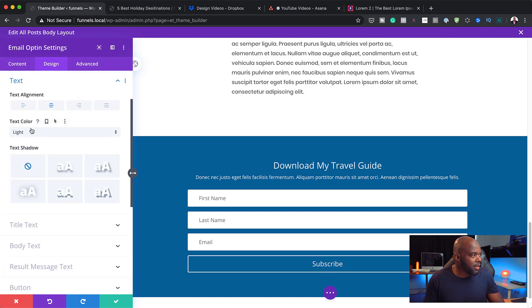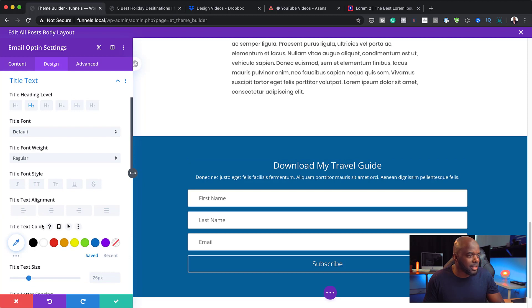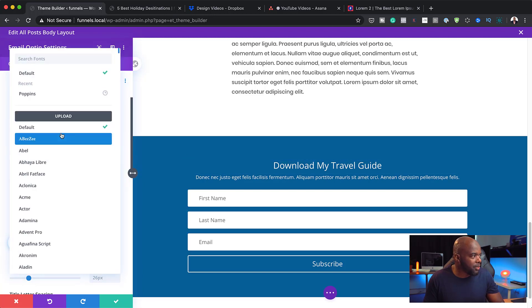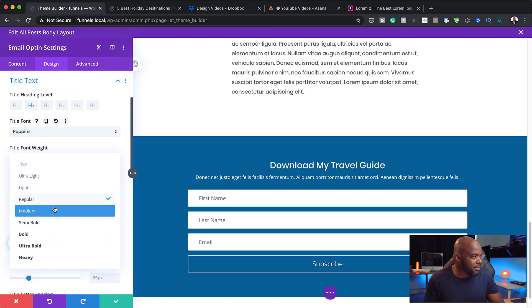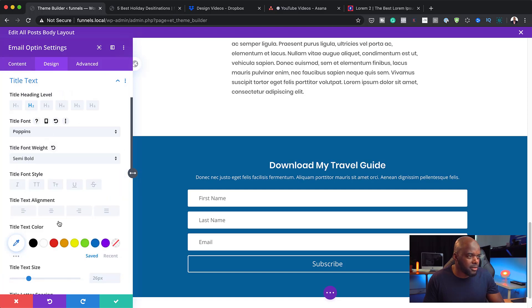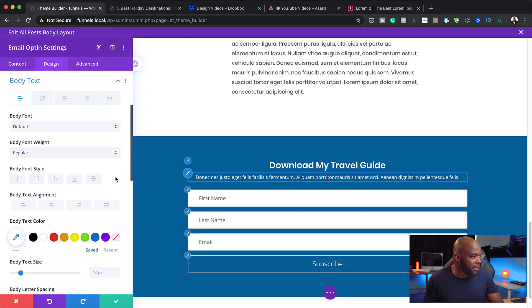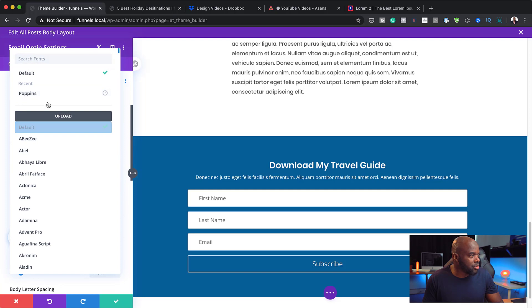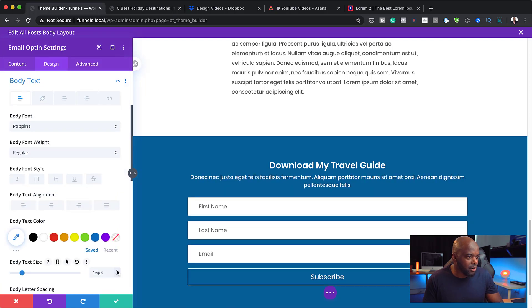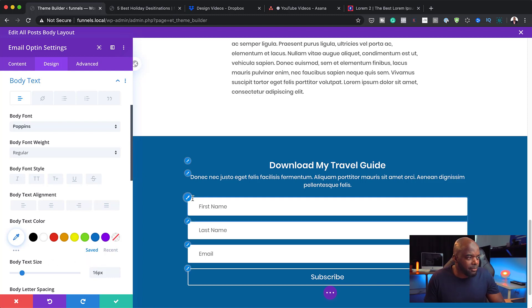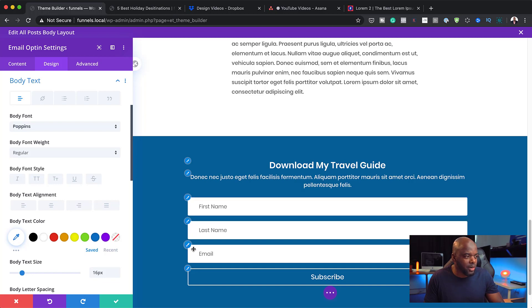Let's go ahead and do that. I'm going to come over here to design and let's go to our text here and center it. We are also going to change this to, let's go to our title text. I'm going to change this to Poppins. And let's make this semi-bold. And now, let's go to our description text here. And we're going to change it from a default here to Poppins and increase the size a little bit. I think 16 looks okay.